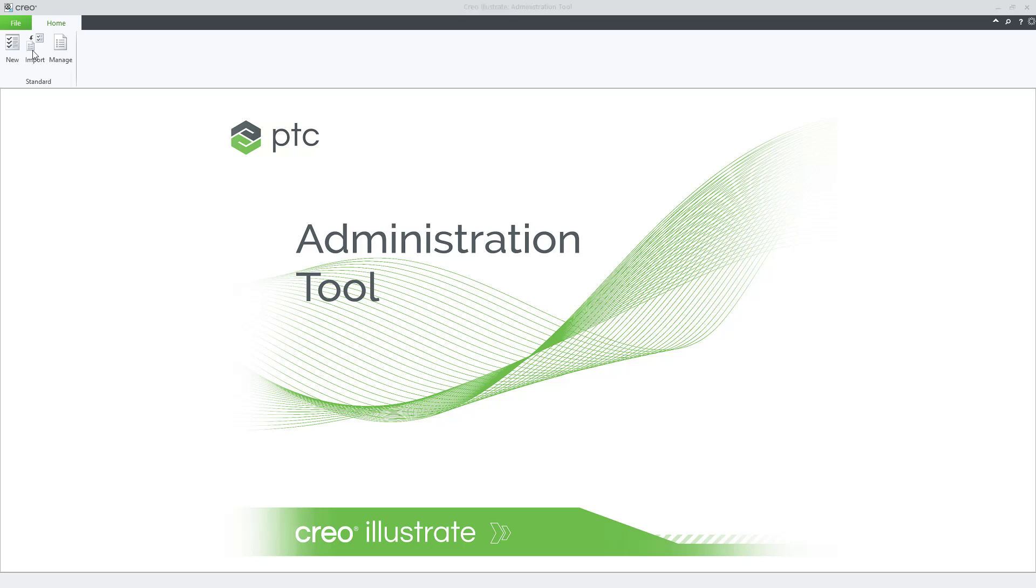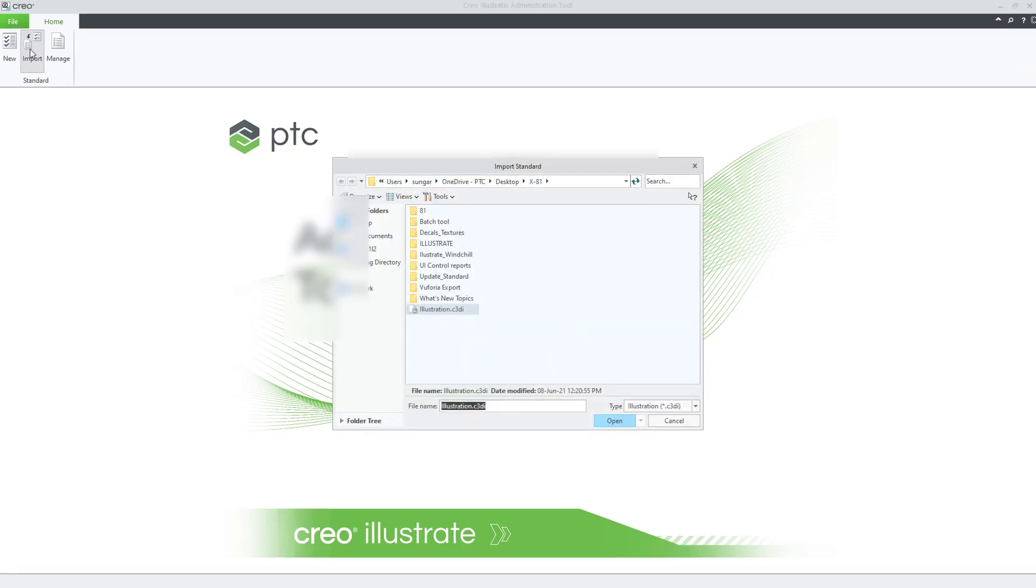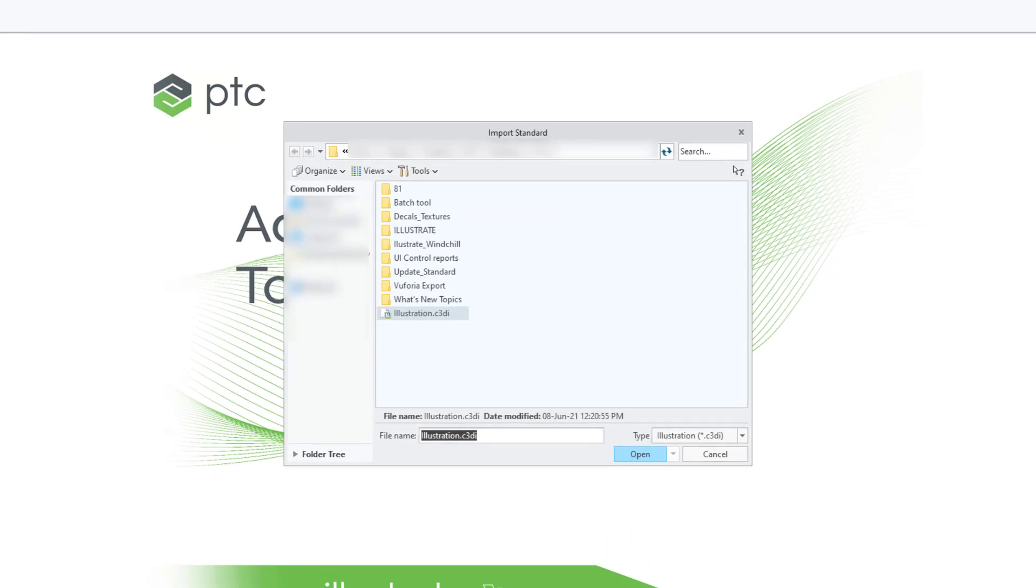Once the administration tool is open, from the ribbon menu, click Import and browse to find the illustration that uses the standard that you are importing. Click Open to open the illustration.